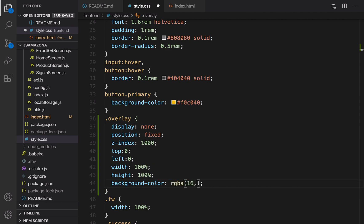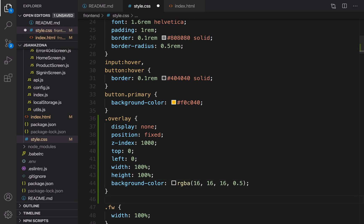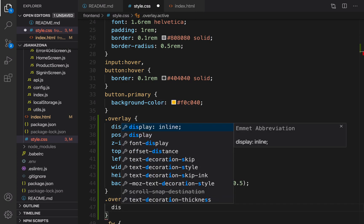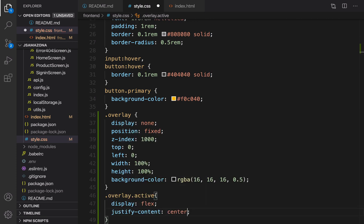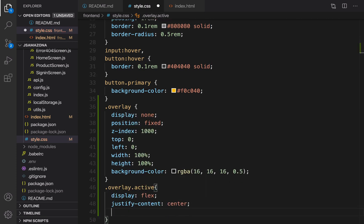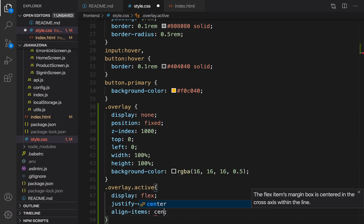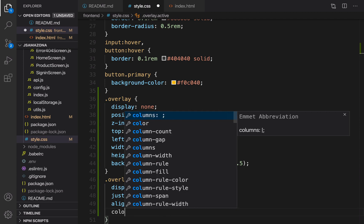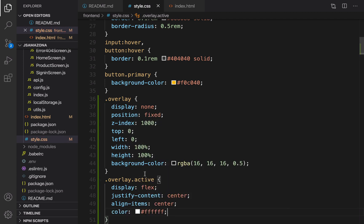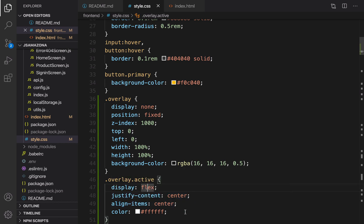Create a transparent background: background-color should be rgba with values 16, 16, 16 and alpha at 50 percent. Also create an active overlay class: overlay.active with display flex, justify-content center, and align-items center so the loading shows in the center of the screen. Set color to white. When we add the active class to the overlay, display changes from none to flex and it appears on screen.